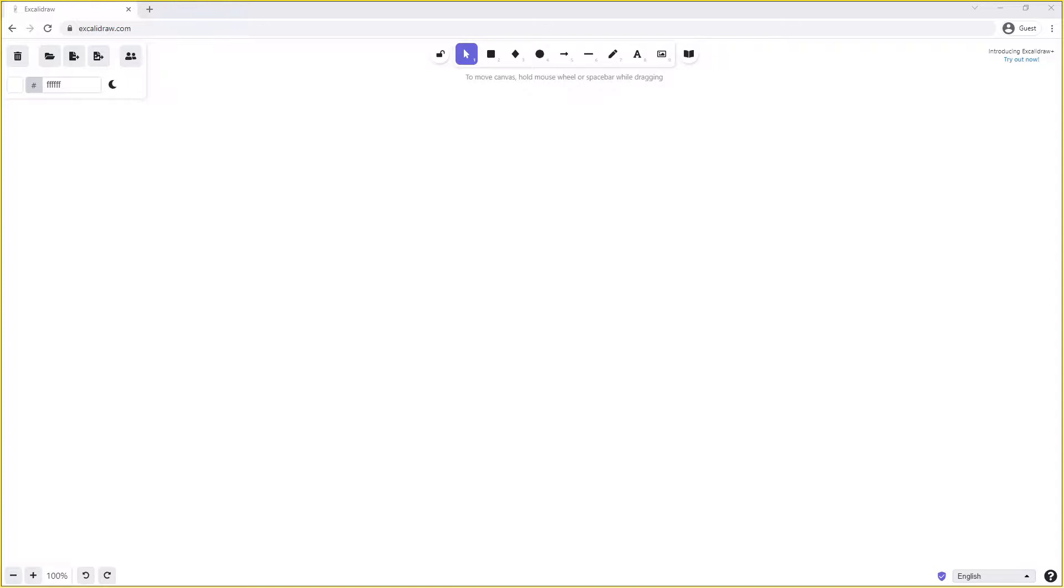We'll start off by looking at the concept of using an alternate exchange and also the concept of using dead letter exchanges and what the difference between these two is.